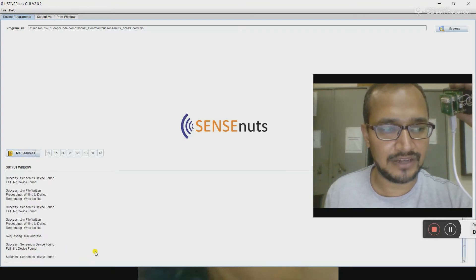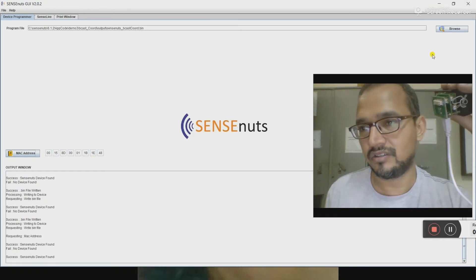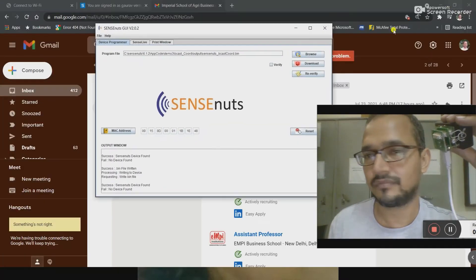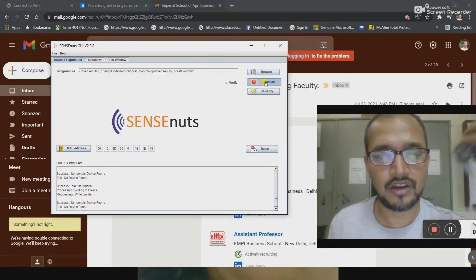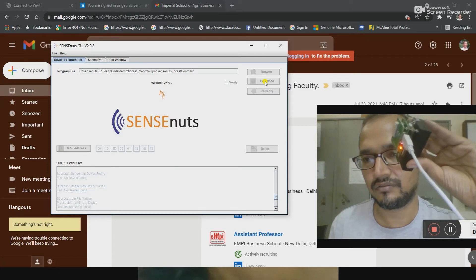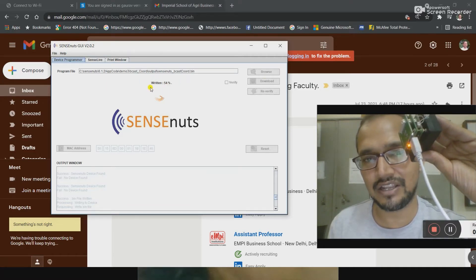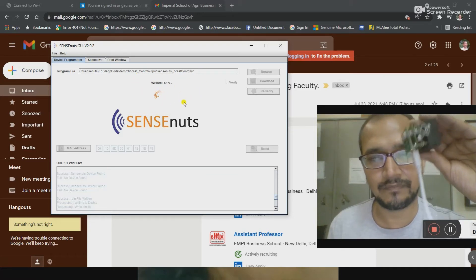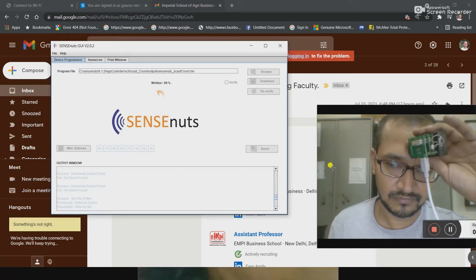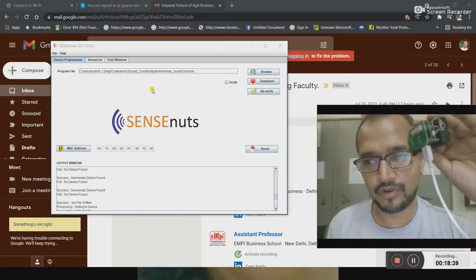You will find that the sensor device is found and that is the MAC address of this device. Here is the download option and now I am going to download it. You can find that there are lights blinking on the device — this blinking is confirmation that the code is burning onto that device. It is completed, so my broadcast coordinator is ready.